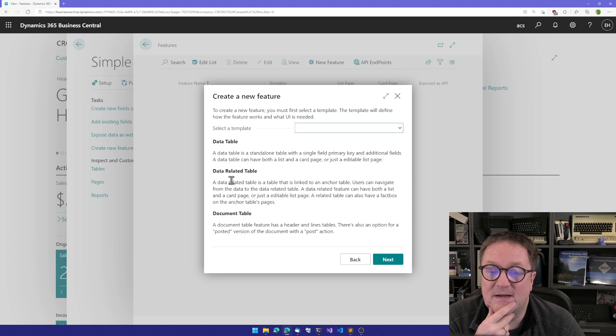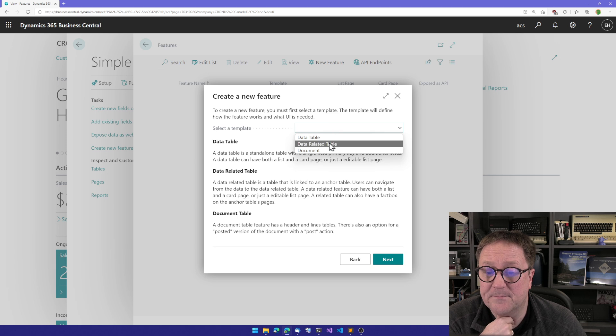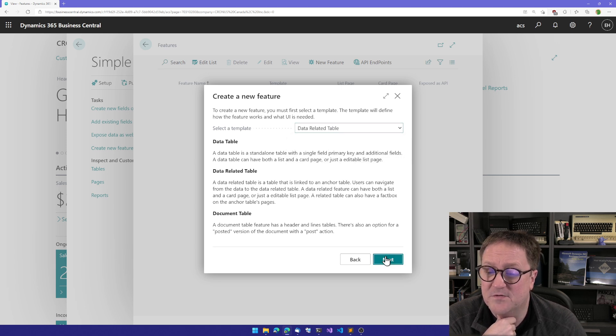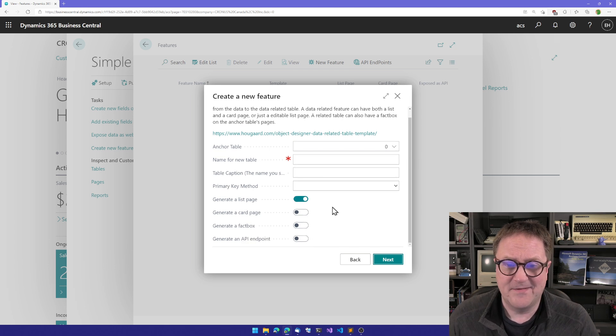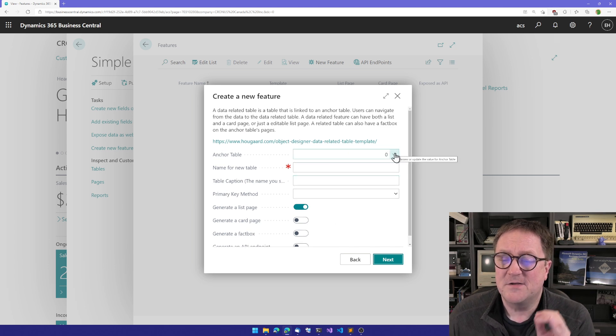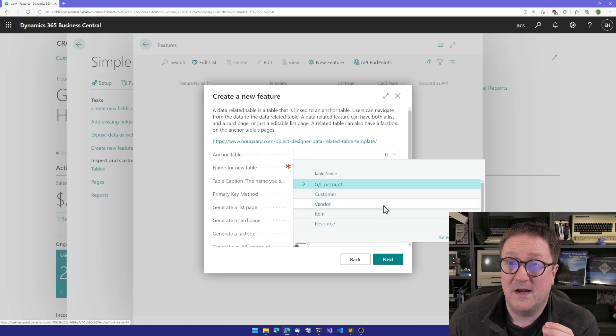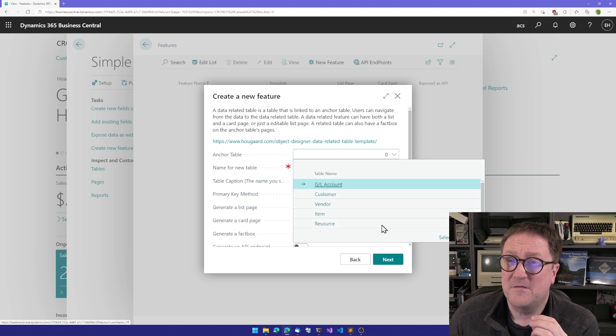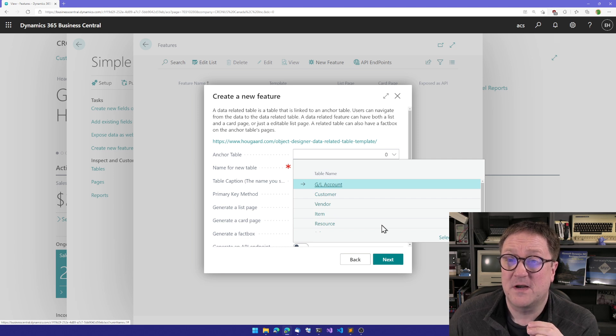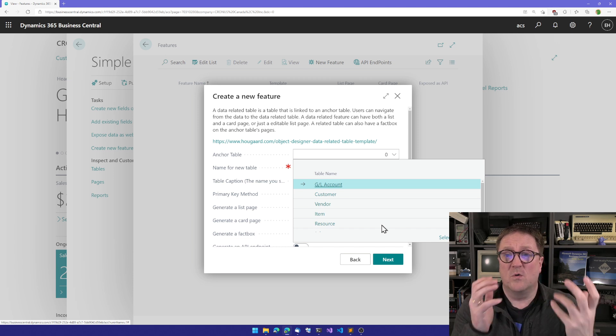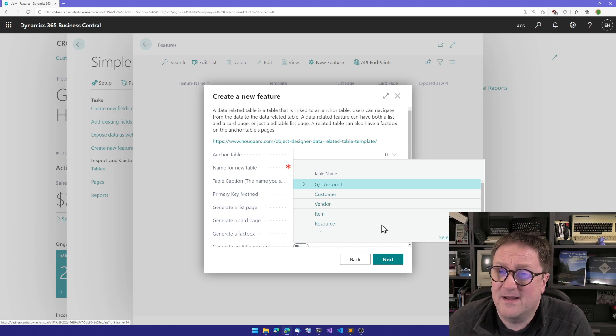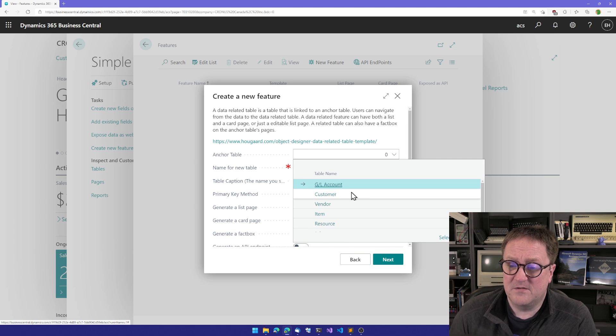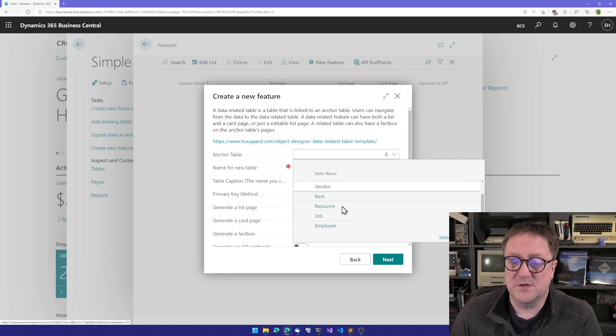I click New Feature and we can see that I have a template called Data Related Table. So I'm going to choose that, and there's a lot of stuff I need to fill out here. The first thing I need to fill out is the anchor - what are we relating to? We do have a fixed list of stuff we can relate to because the Simple Object Designer needs to know how stuff are connected. We can create connections for GL accounts, customer, vendor, items, resources, job, and employees.